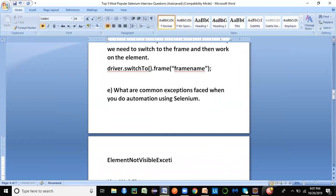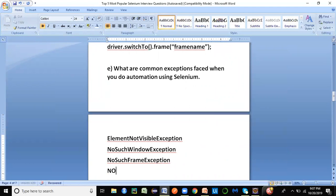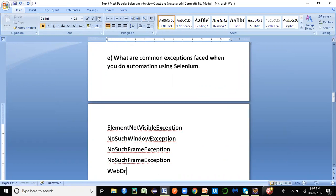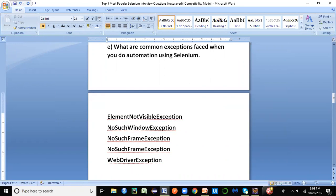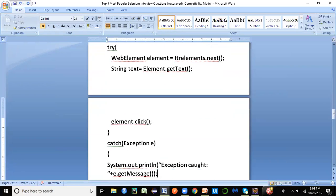The most common exception you can expect on any project is ElementNotVisibleException, which comes when a particular element is not visible on the current page. Then there is NoSuchWindowException when you try to switch to a window that doesn't exist, NoSuchFrameException, NoSuchAlertException, and WebDriverException. You can also face StaleElementReferenceException when the element is no longer attached to the DOM.